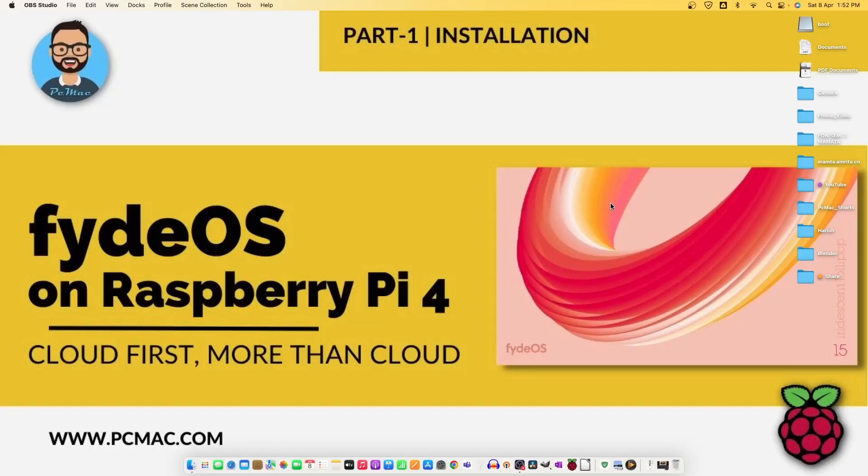Welcome to PC Mac. In today's video we are going to look into FydeOS on Raspberry Pi 4. This is a cloud-based OS that looks like Chrome OS. We are going to install it and then show the features and everything to you. This is part one in which we are going through the installation process.